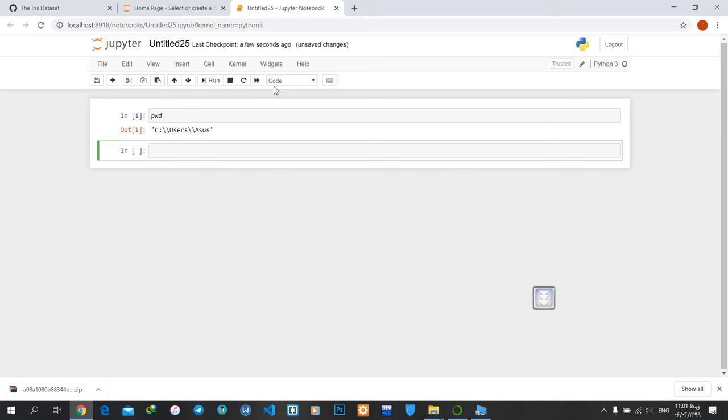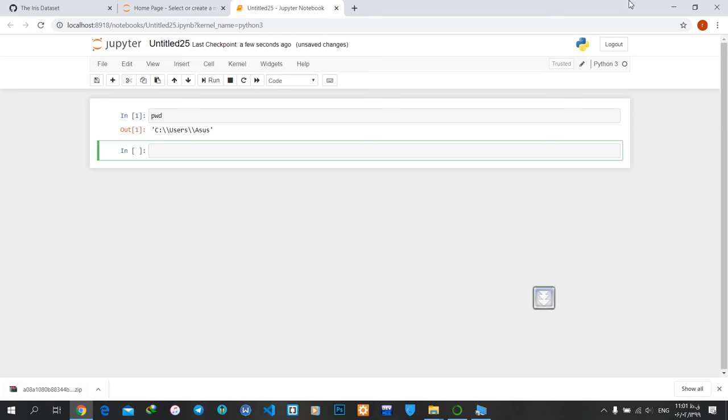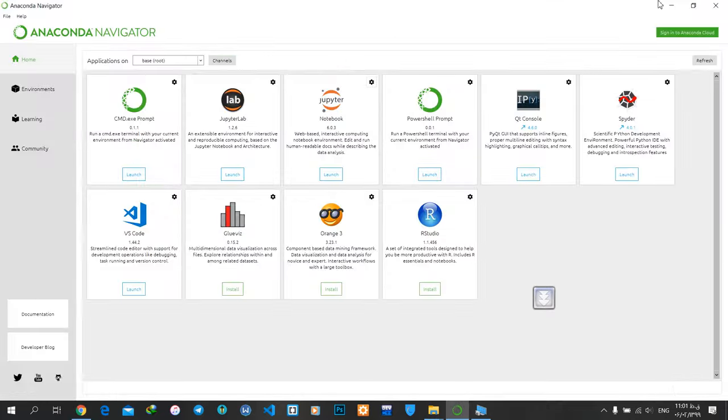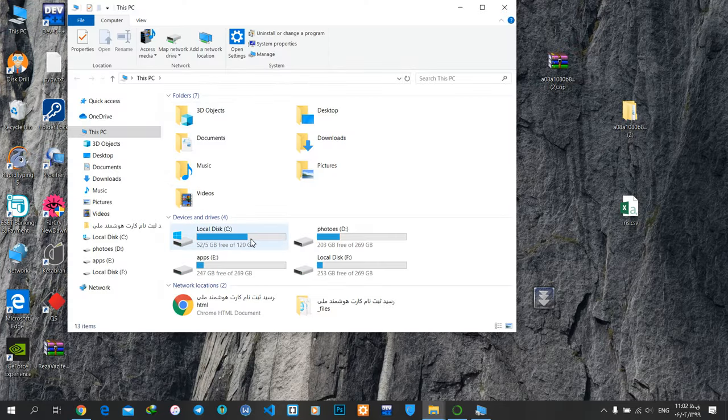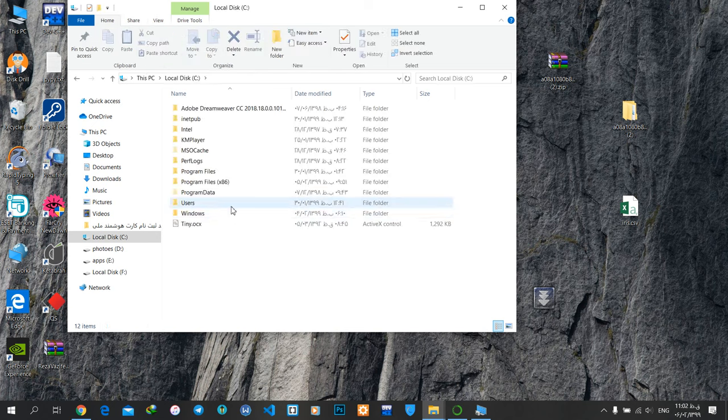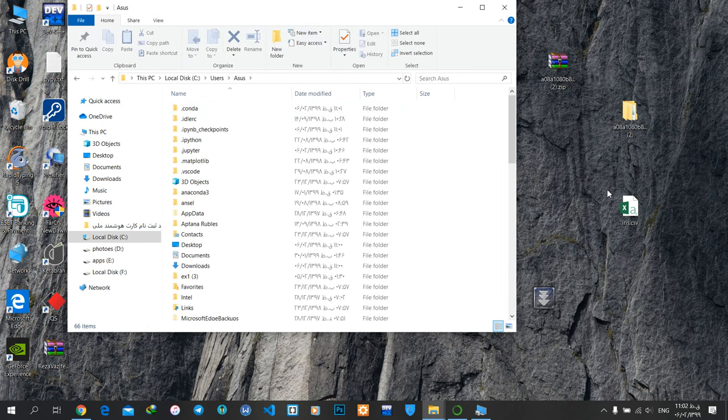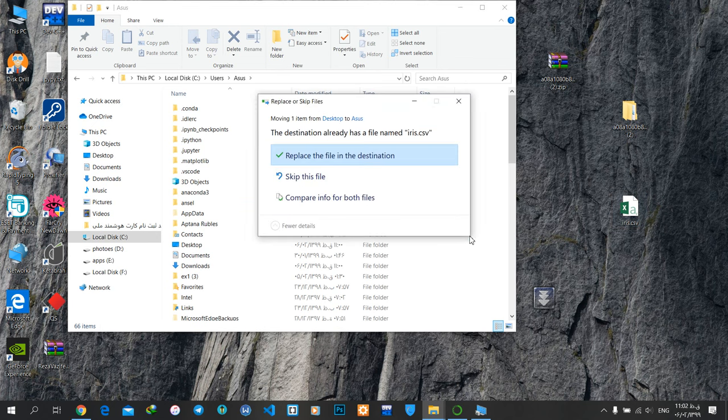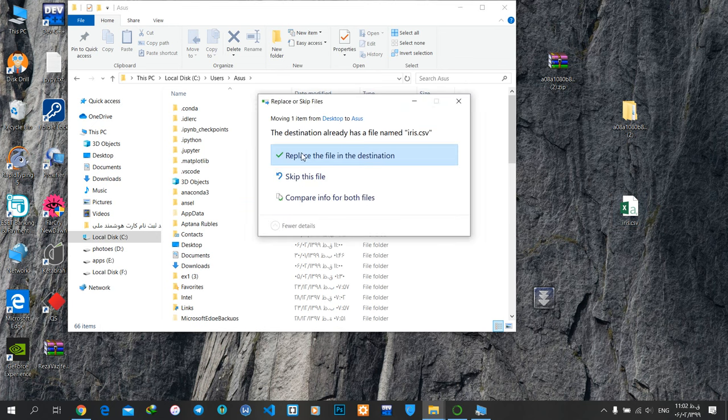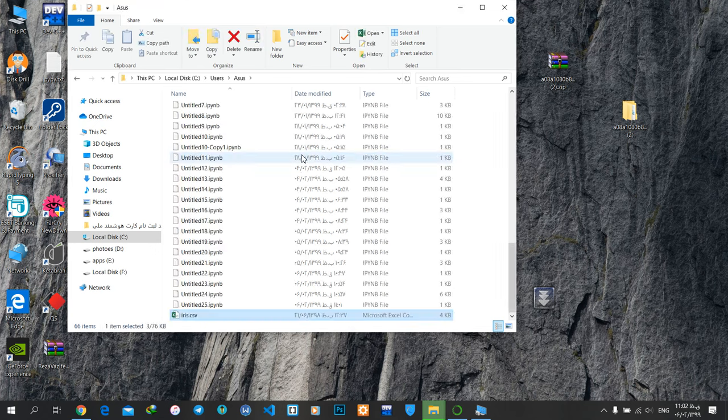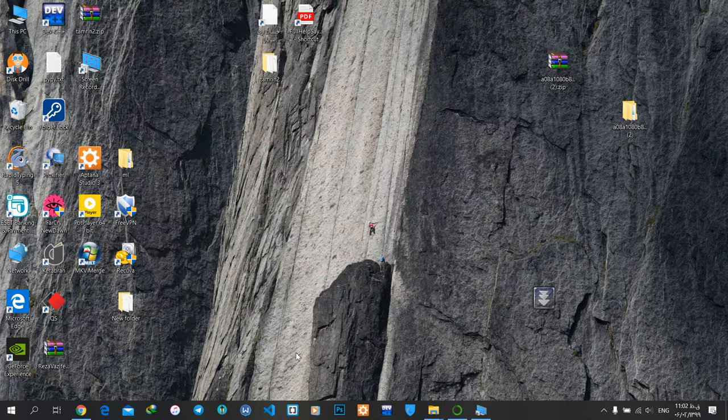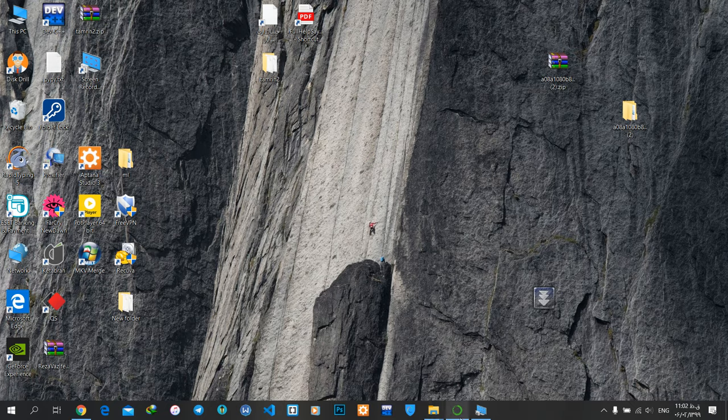The address on my computer is C:\Users\Asus. I'll go to that address and move my dataset file there. Here I have my dataset, iris.csv.